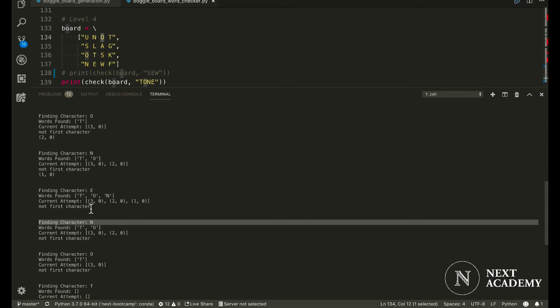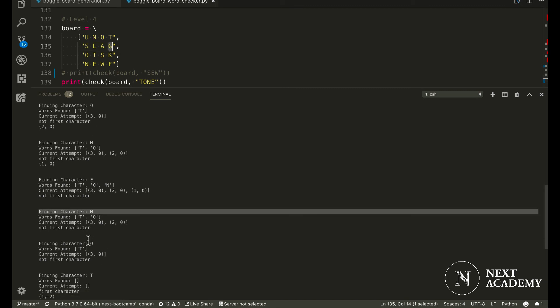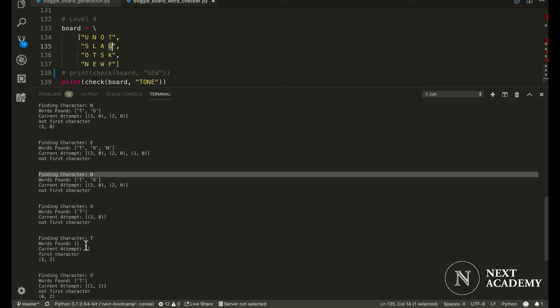And look for an N, a new N. We don't find a new N. So we would then backtrack to T.